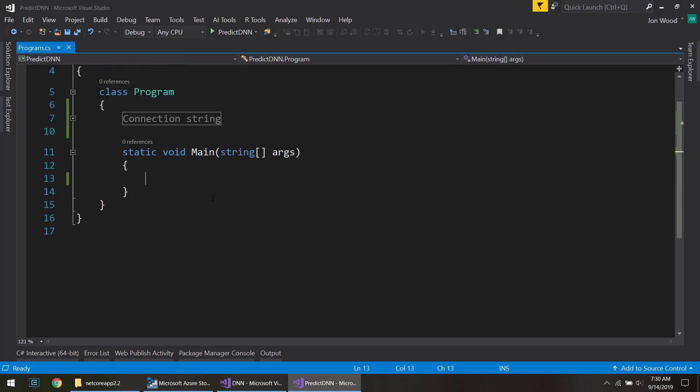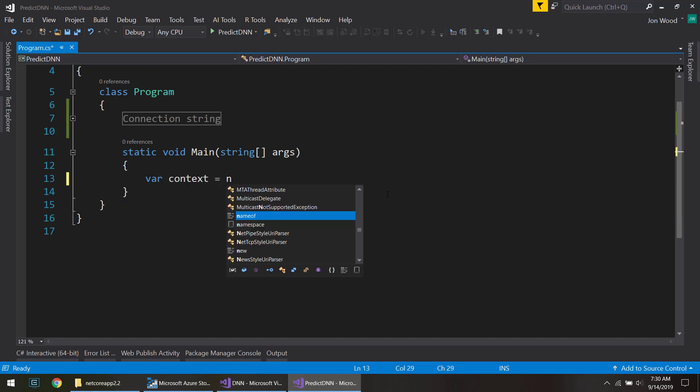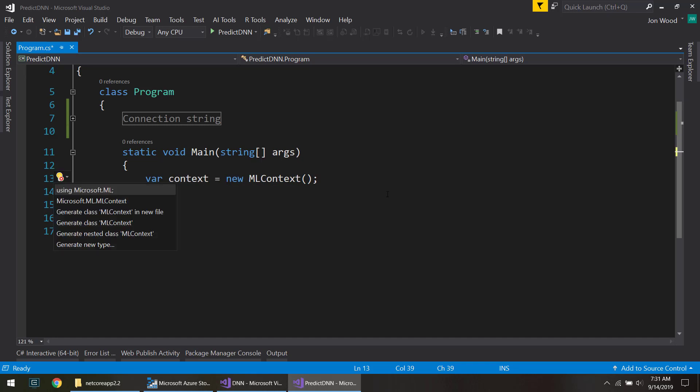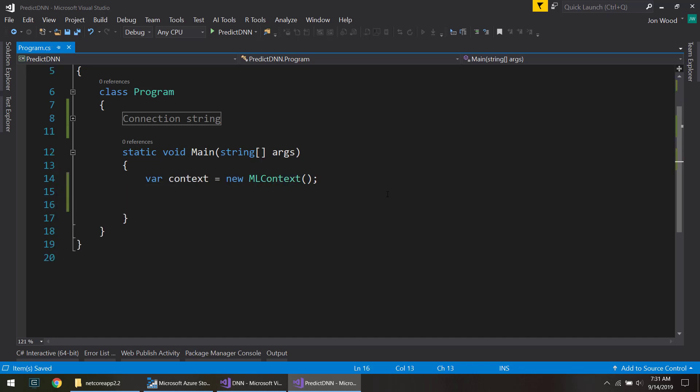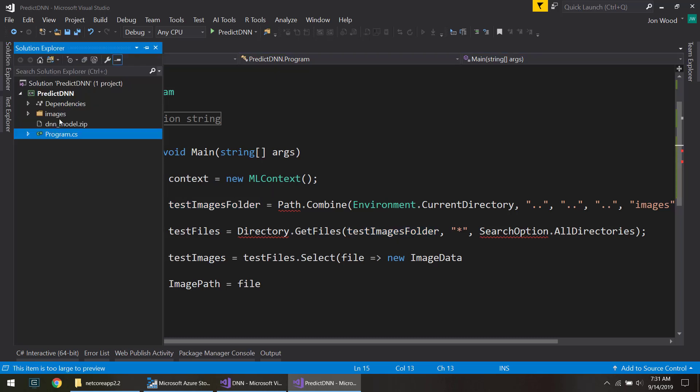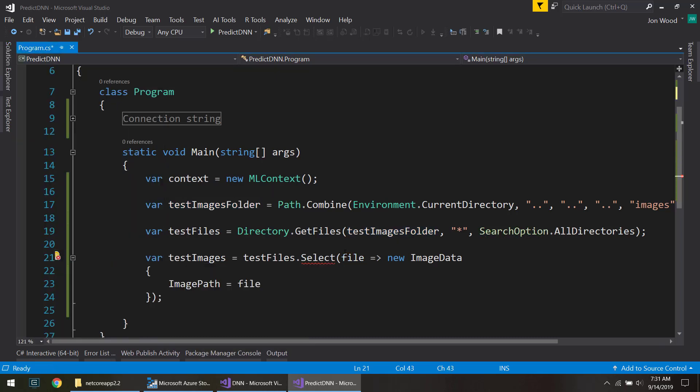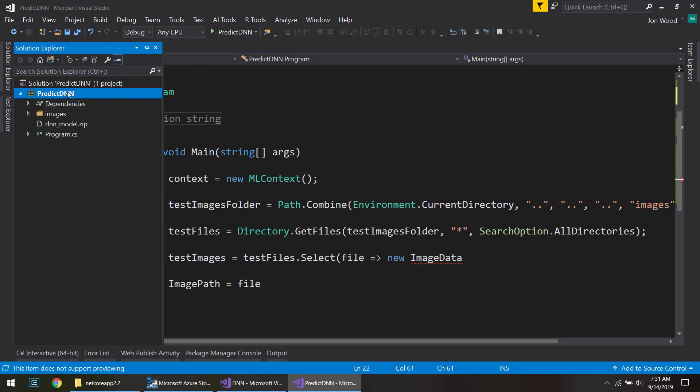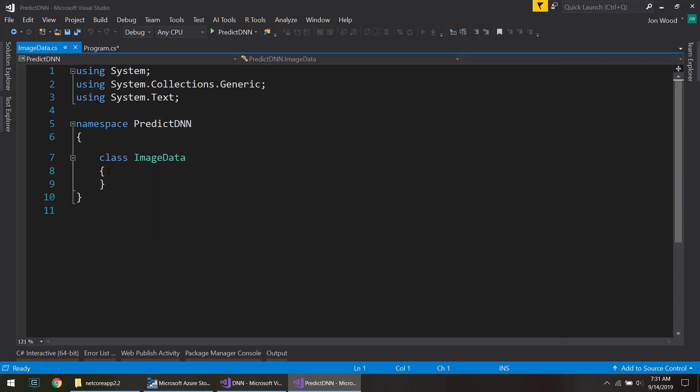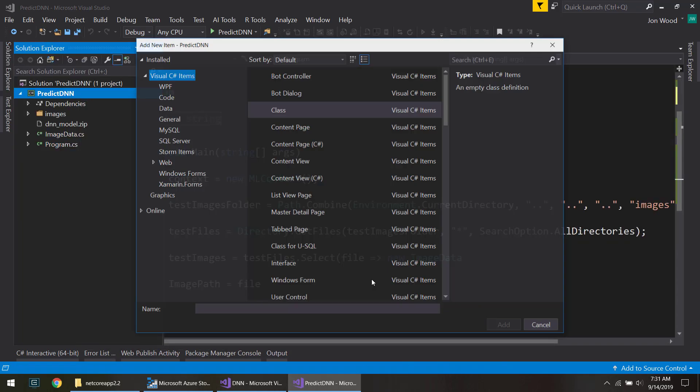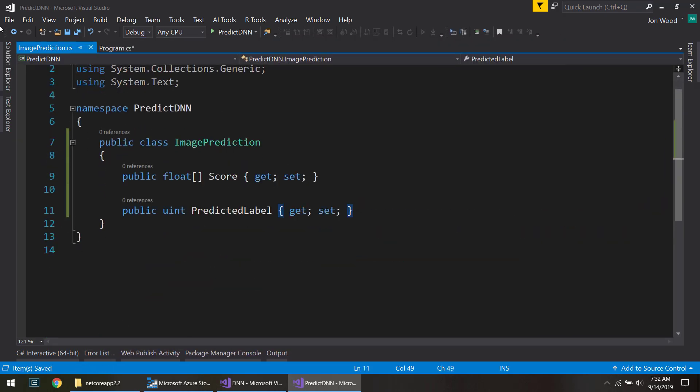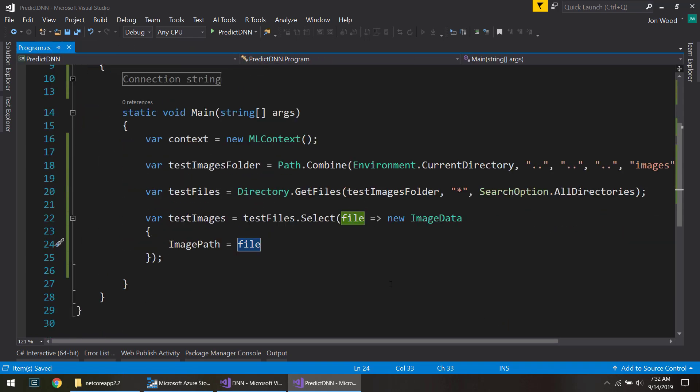All right so the first thing I want to do is create my context. Next I want to do kind of the same thing that we did in the previous video so I'll just copy these things over. We're going to get a reference to the images that I have over here. And then we'll create that new image data which we actually need to create as well. Then we're going to create that image prediction class.